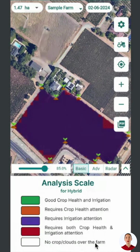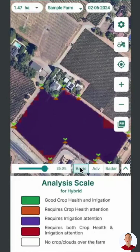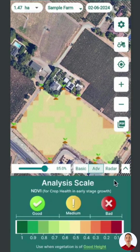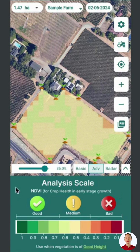White areas show no crop or cloud cover. This is how you use the basic analysis. Click on the advanced option to access NDVI information for early stage crop health. NDVI, or Normalized Difference Vegetation Index, assesses crop health when plants are young and short, up to 3 feet tall.